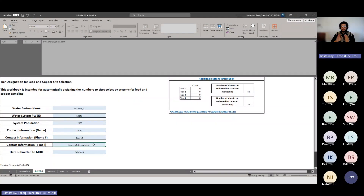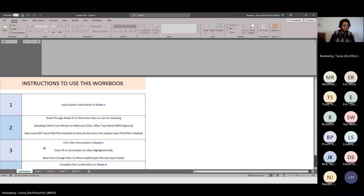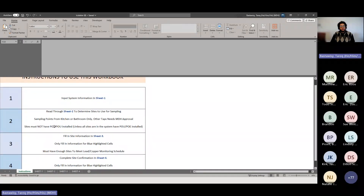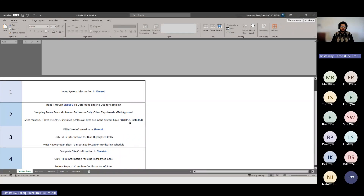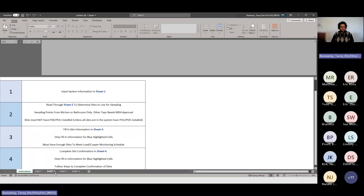Step two says: read through sheet two to determine sites to use for sampling. Sampling points must be from kitchen or bathroom only — those are the only places you can sample for lead and copper. Other tap locations require prior approval from MDH. Sites must not have POU or POE — point-of-use or point-of-entry — unless all sites in the system already have those installed, which would make them tier four.